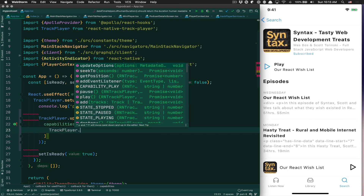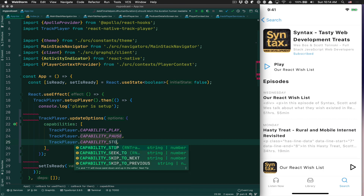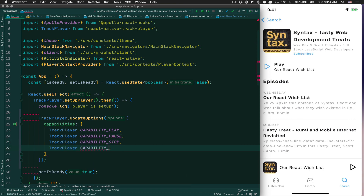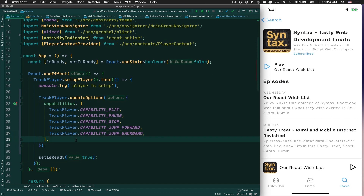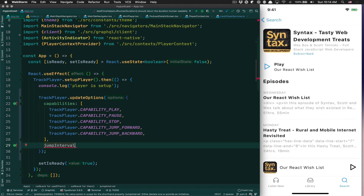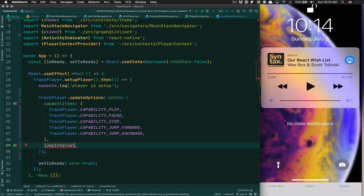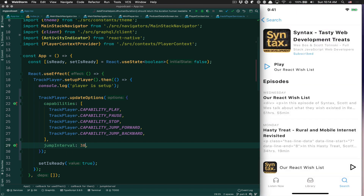The capabilities array defines what we want the app to be able to do. I want to be able to play — Capability.Play — I want to be able to pause — Capability.Pause — I want to also be able to stop, and I want to be able to jump forward and jump backward. That will let us go forward and backward from the background. I also want to set the jump interval — for my case I'll set it to 30 seconds, following what Apple apps do.